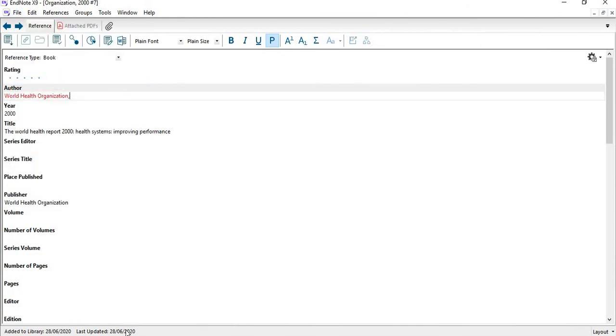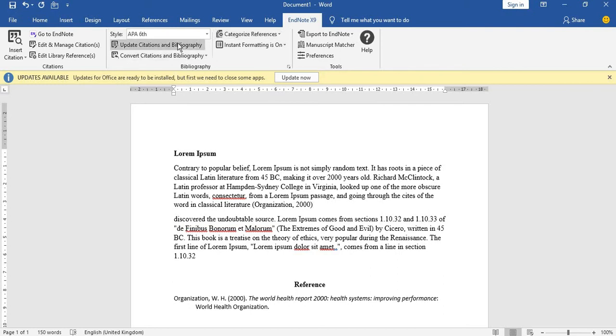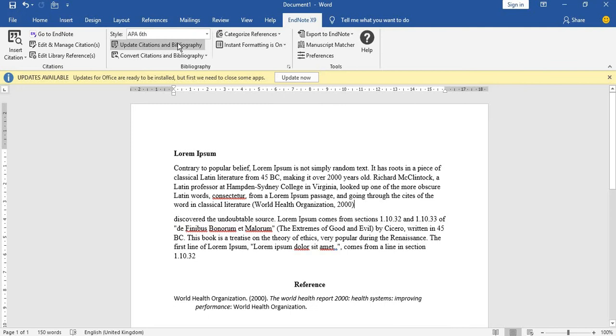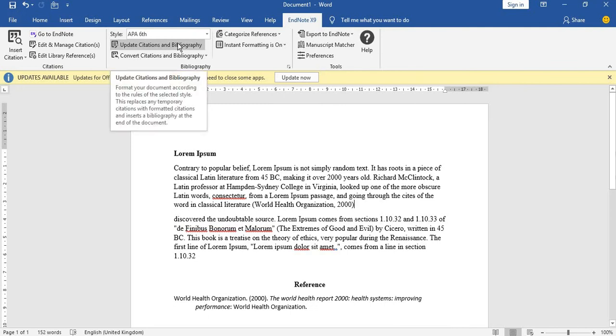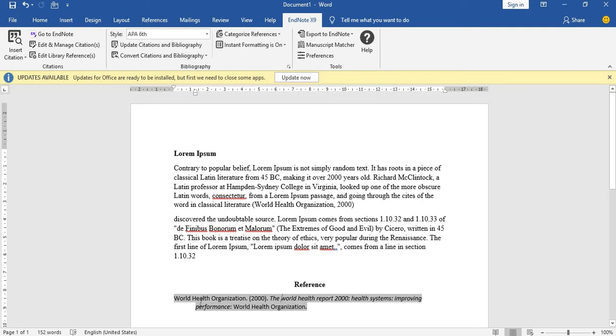I save it. I come back to my work. Then you go up here to your EndNote and go to 'Update Citation and Bibliography.' When you update it, it will change to World Health Organization, and the reference in the bibliography also changes to World Health Organization.